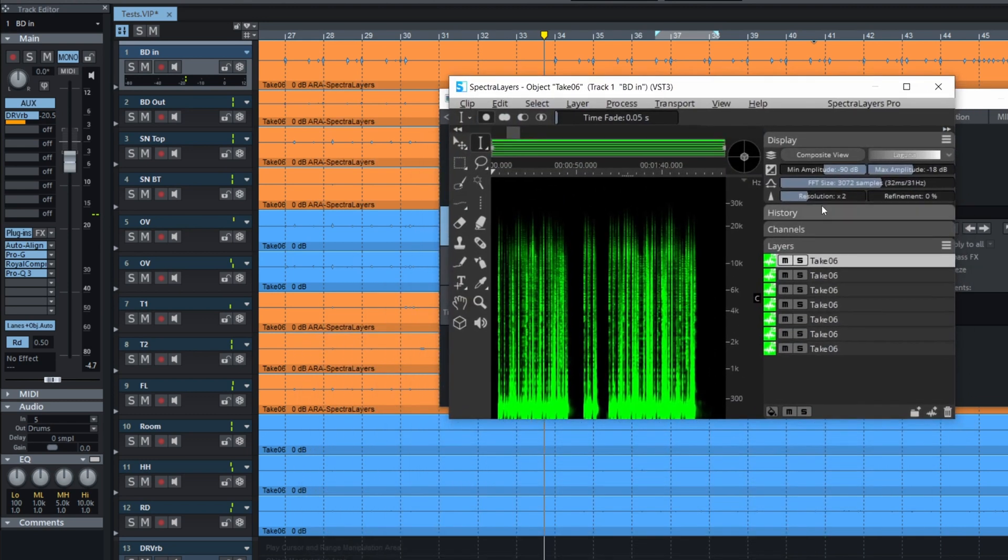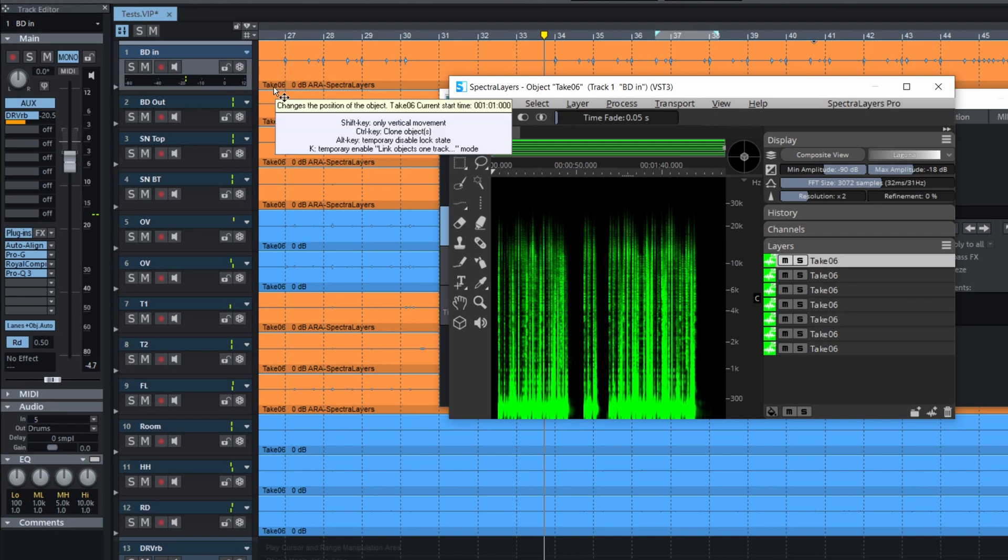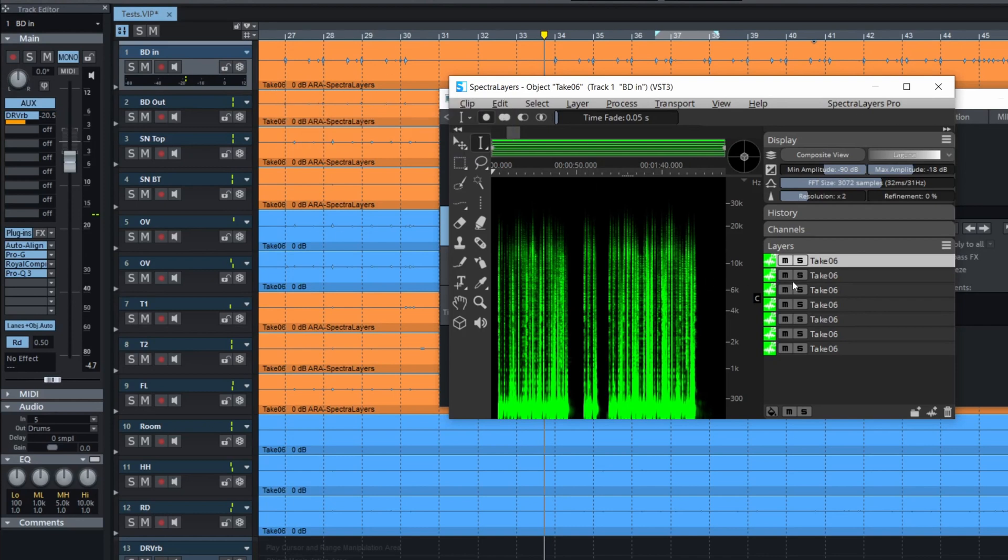And then we see all the tracks that we assigned the plug-in to. But the problem is they all have the same name because they were recorded at the same time. It's named upon the count of the takes. So takes 06.